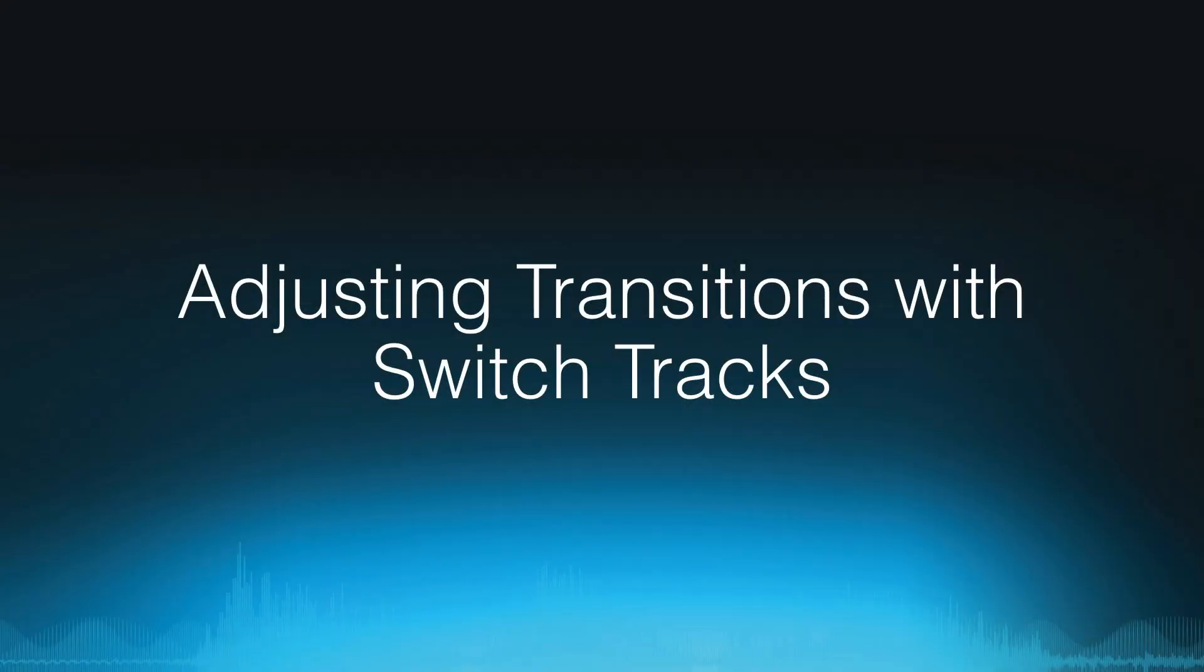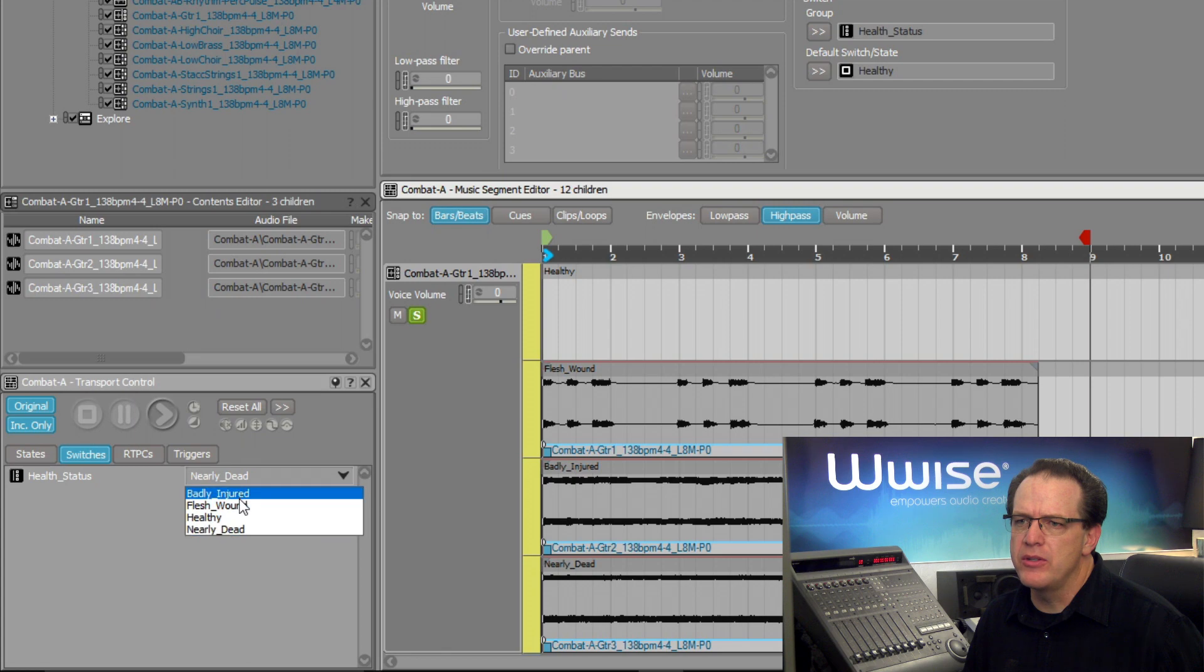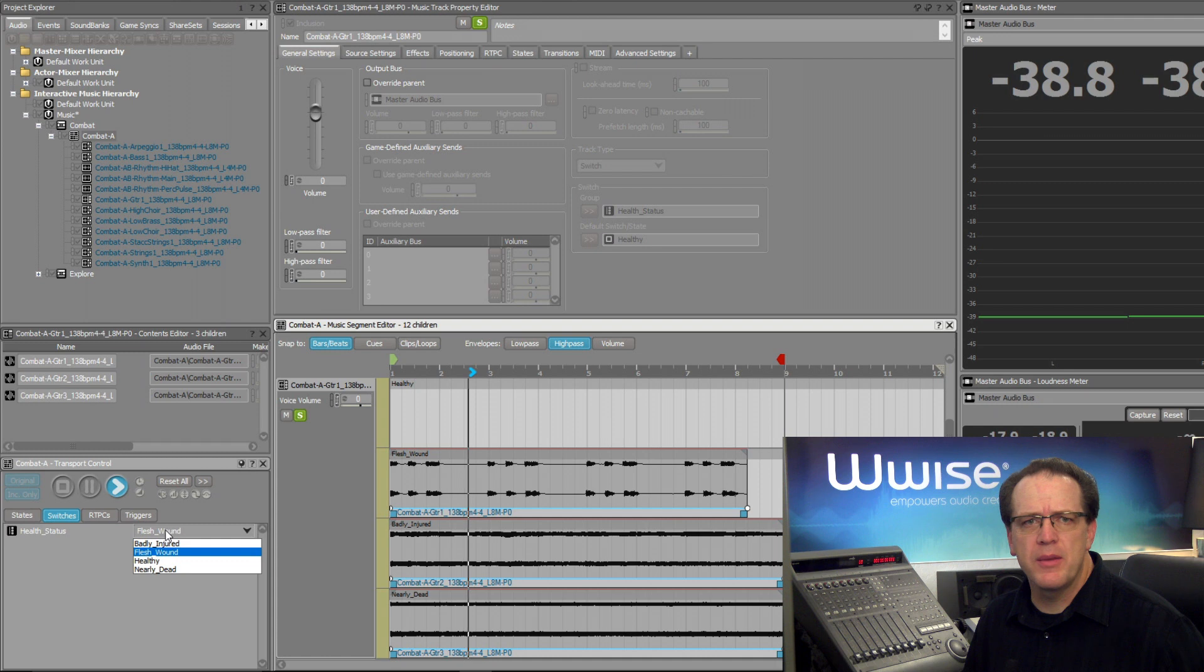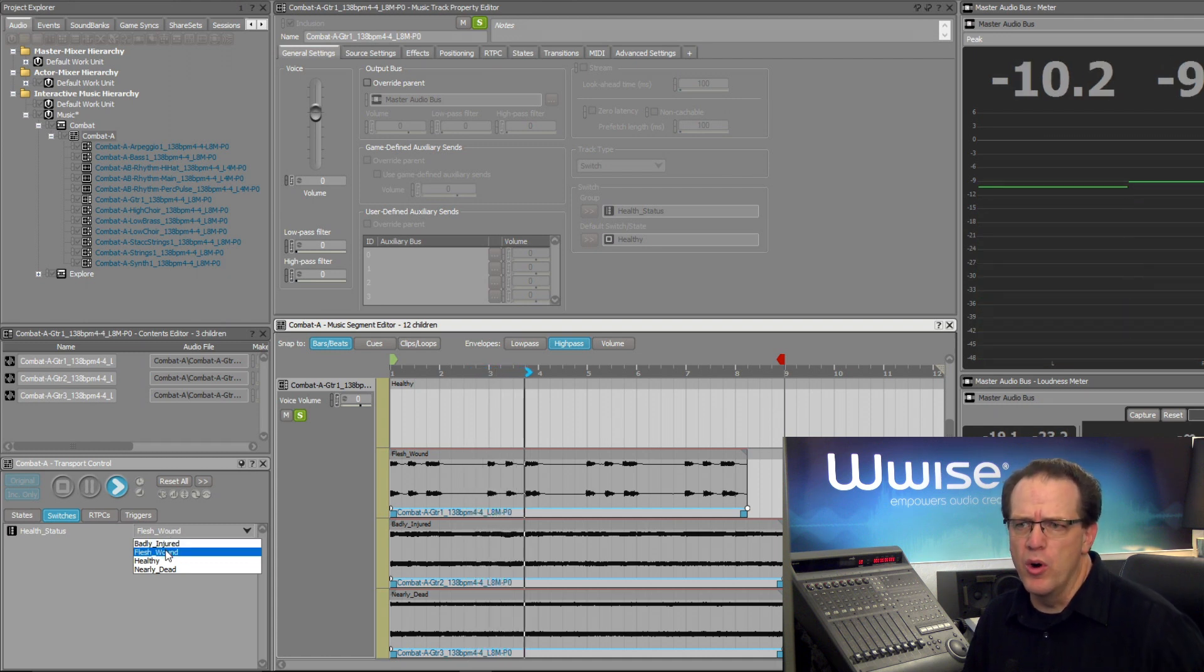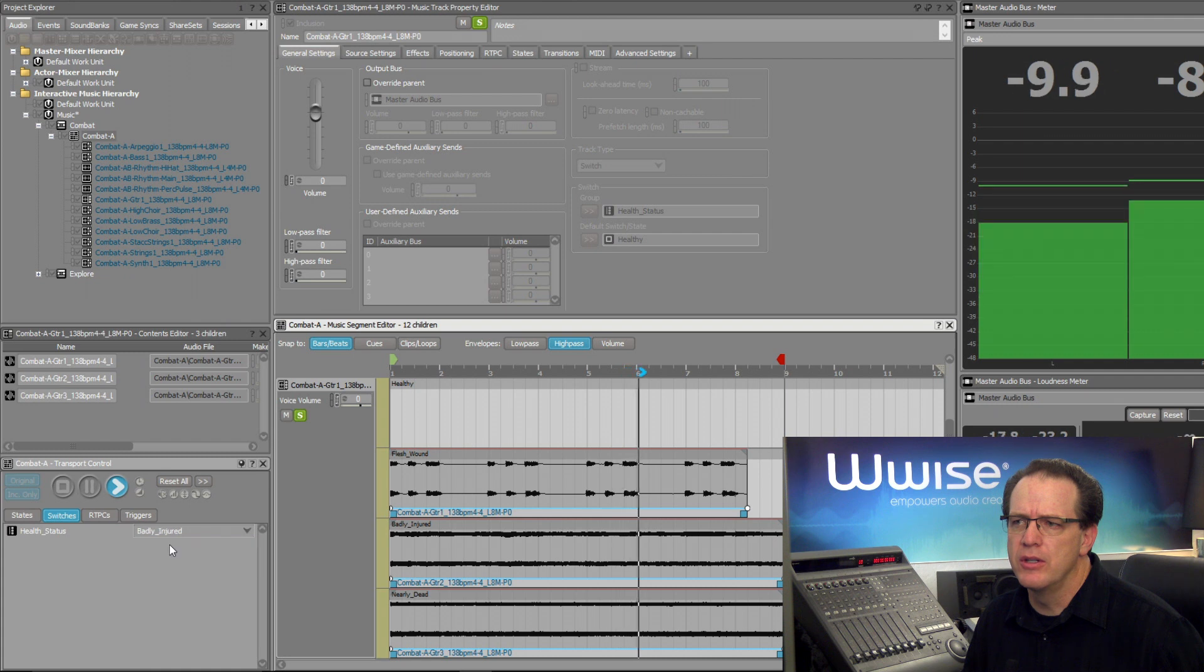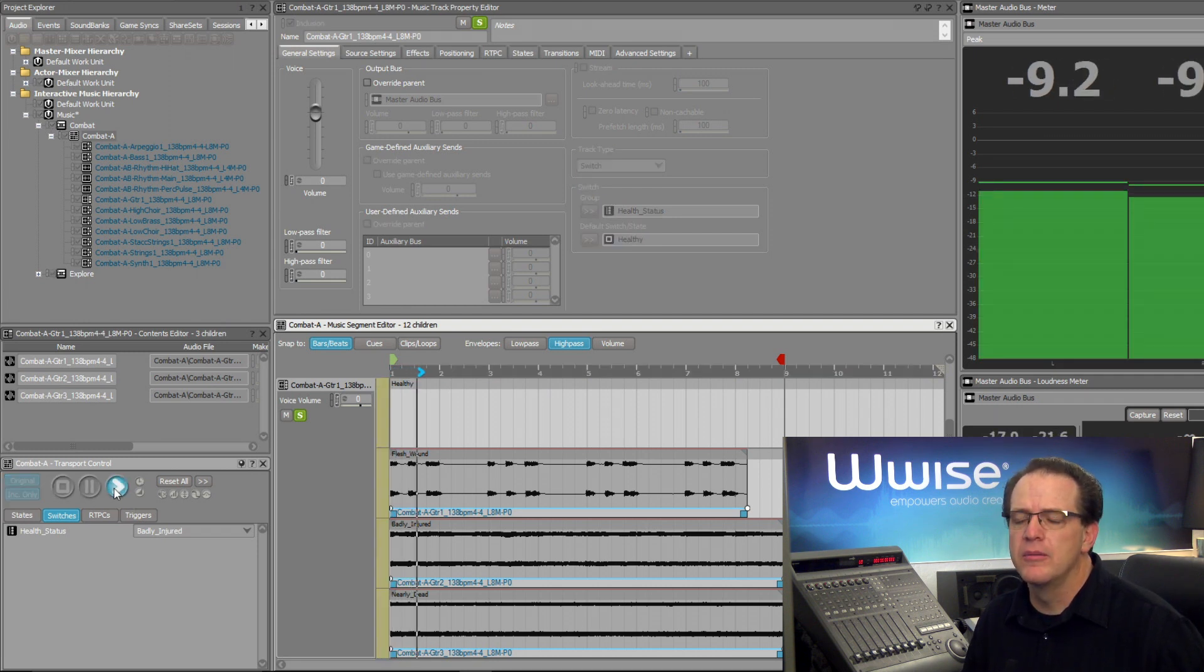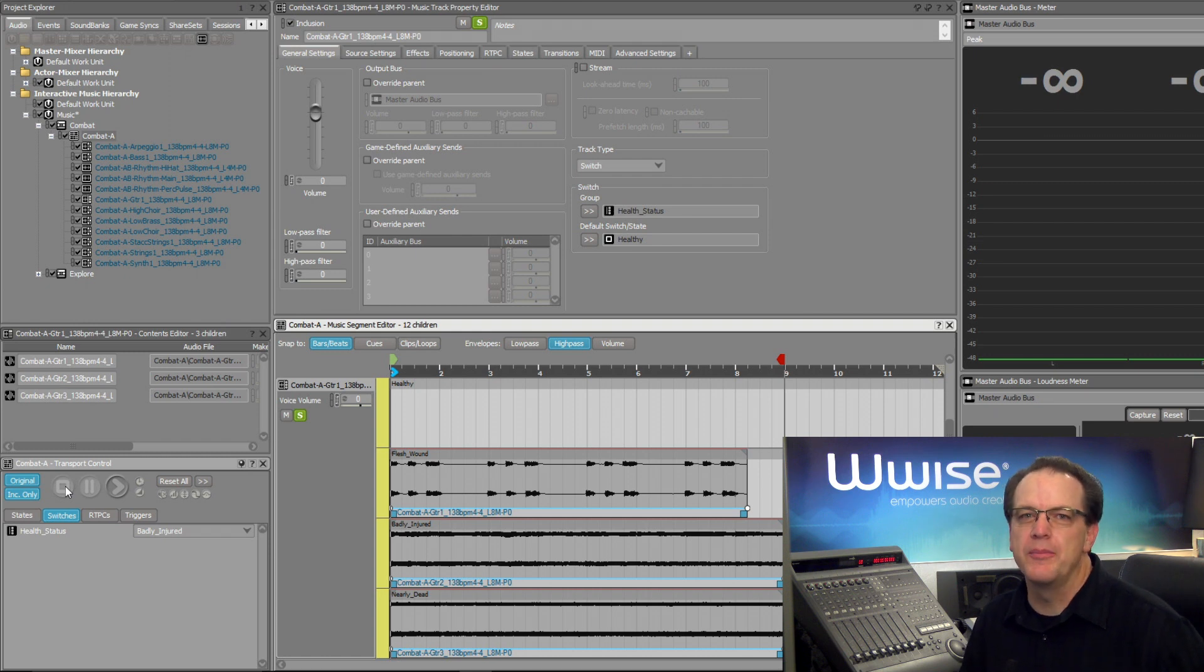Currently a switch track doesn't transition to a different sub-track until the next defined transition point, which is by default set to the exit cue. Let's take a listen. Let's go ahead and set the player's health to flesh wound. We'll play. And now let's say the player gets hurt a little bit more and transitions to badly injured. We're not hearing the part change unless we stop and go back and play the object again. So we'll need to hear the transition much sooner in order to provide audible feedback to the player in a meaningful way.